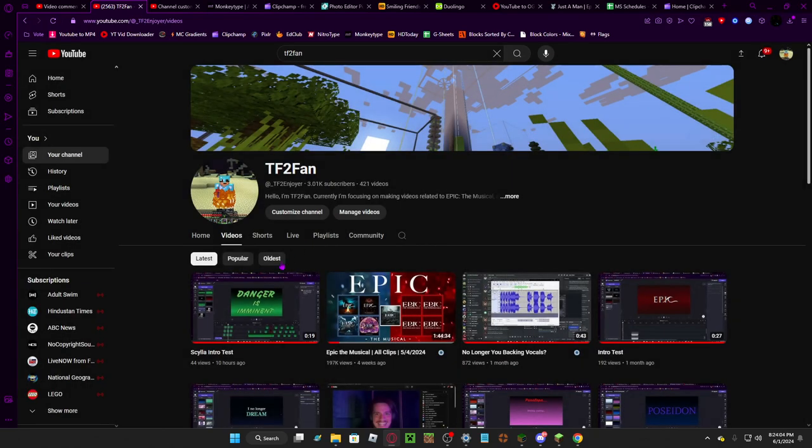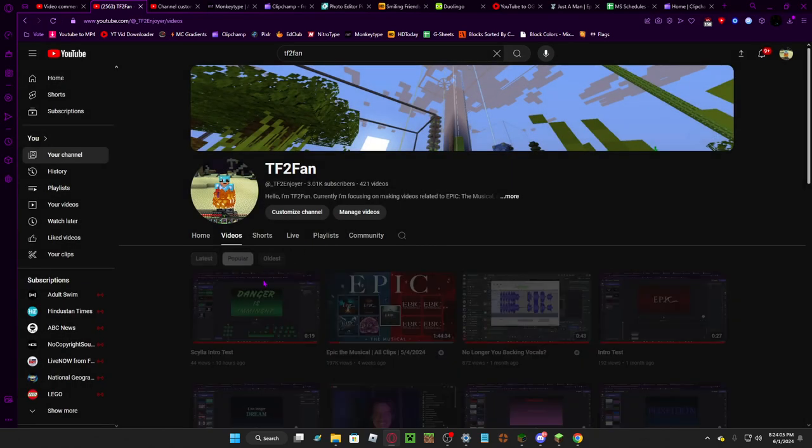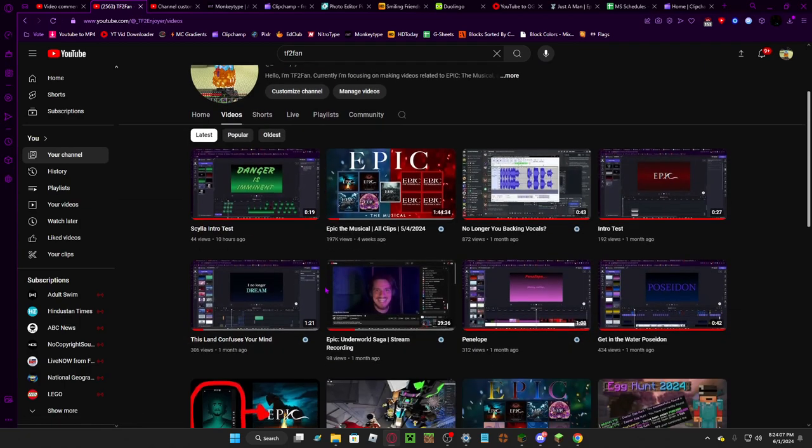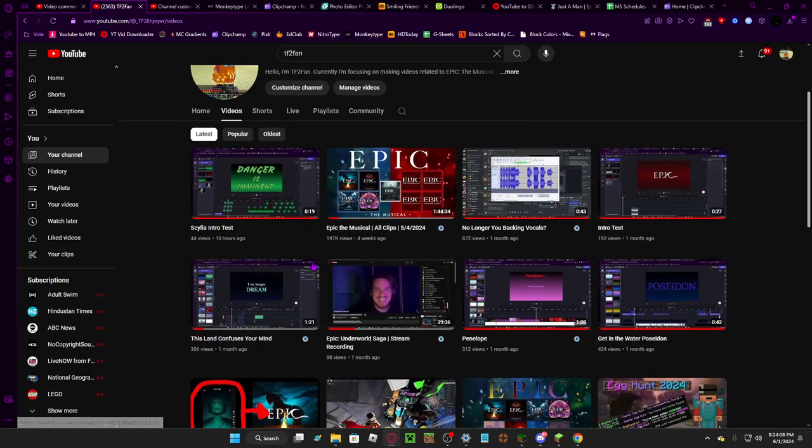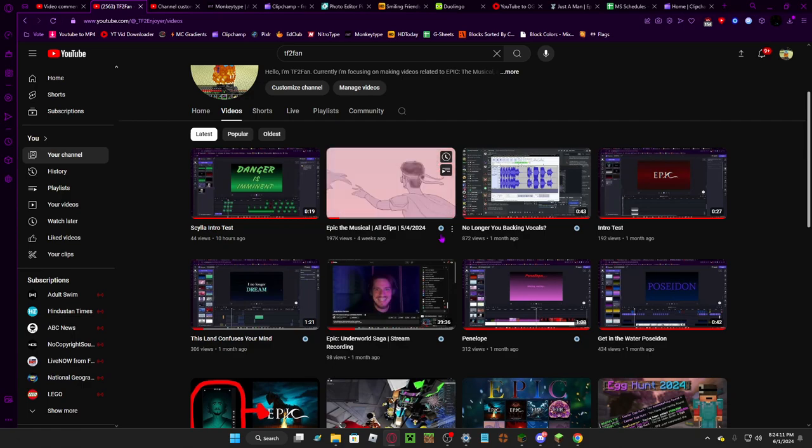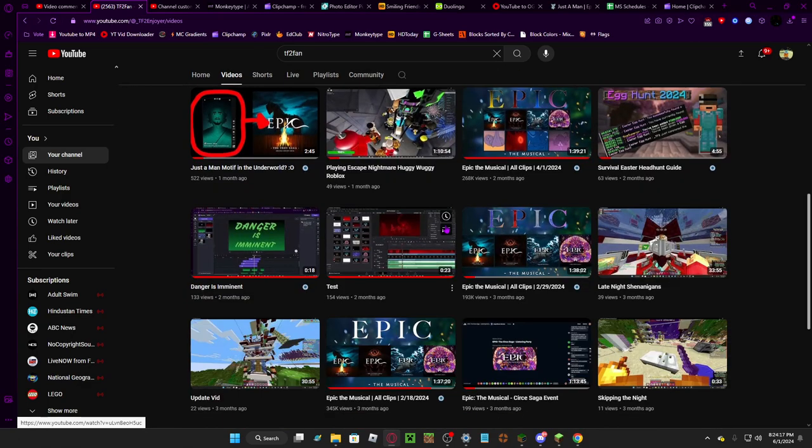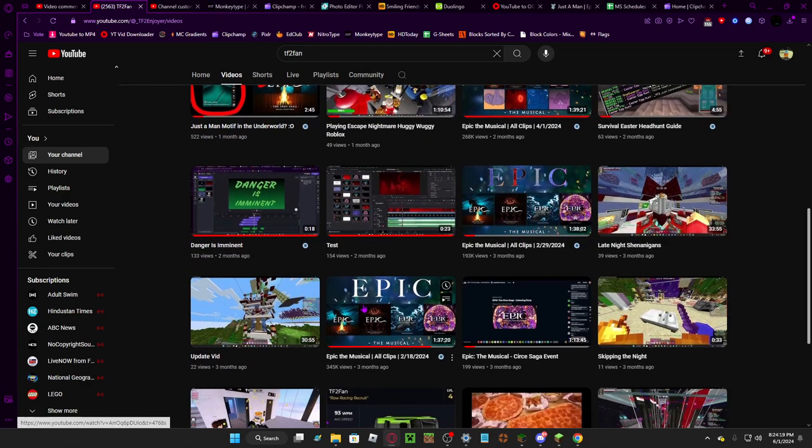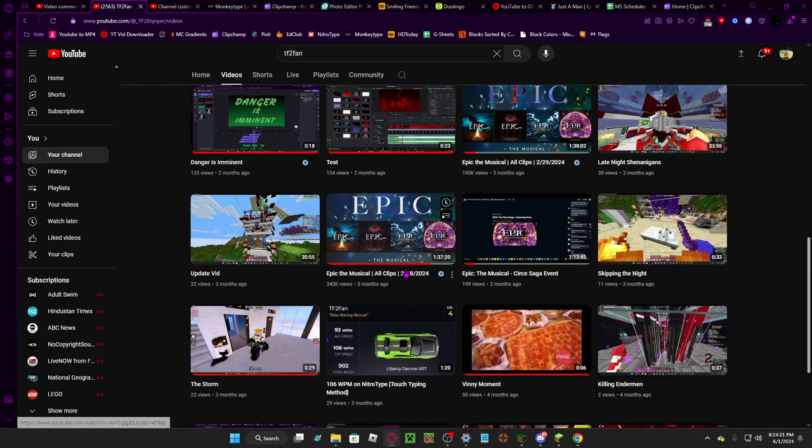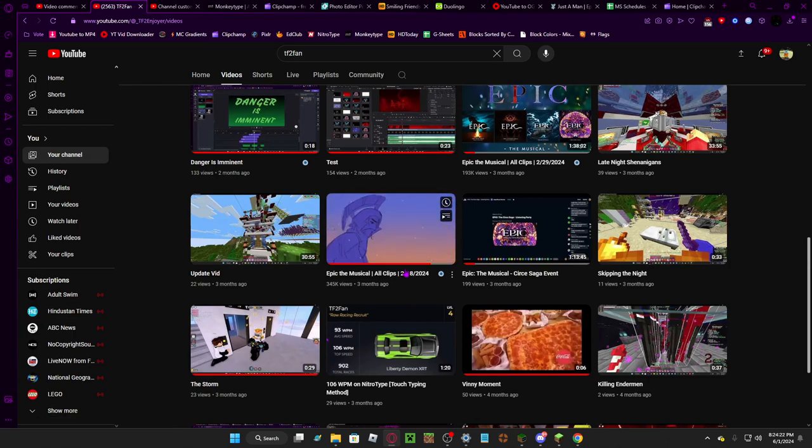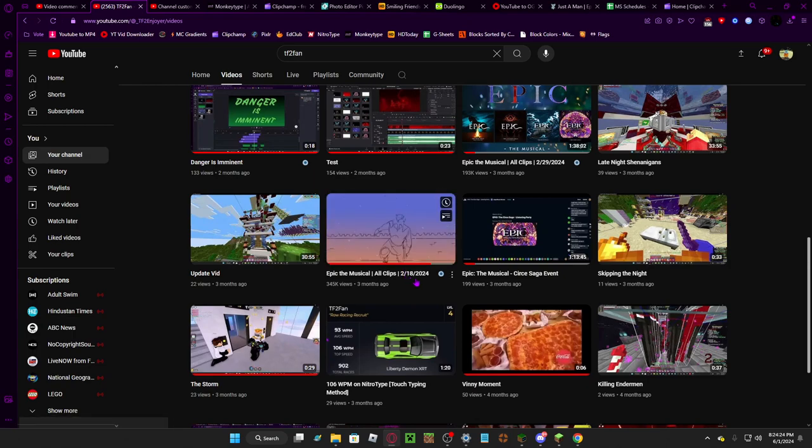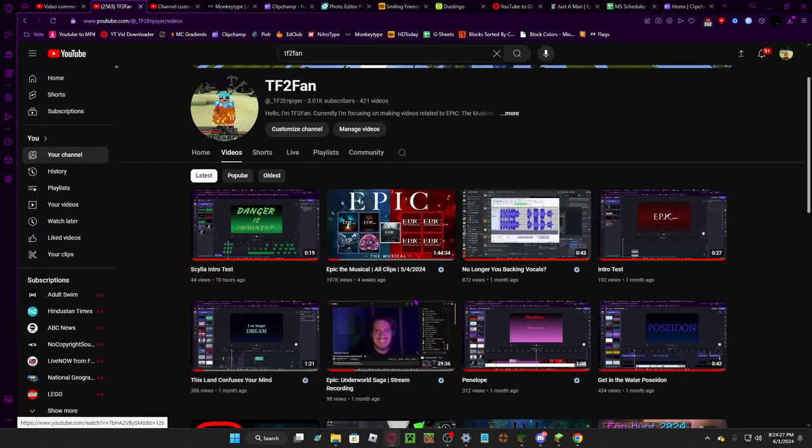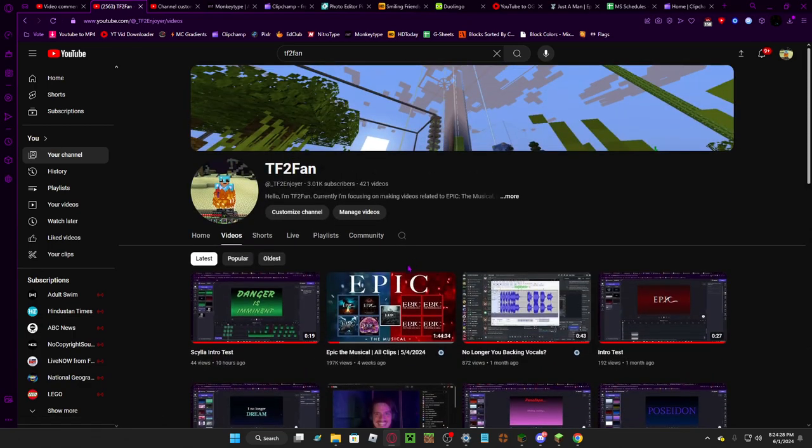The stuff I made for Epic the Musical started as a passion project or like a one-time thing. This right here was just a little thing I made for myself and for fun, and then it turned into this passion project.